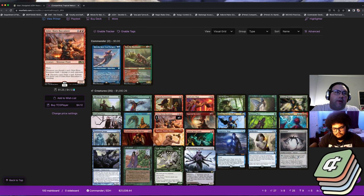Since you're in green, you have access to creature tutors, so it gives you a very easy way to get to it.